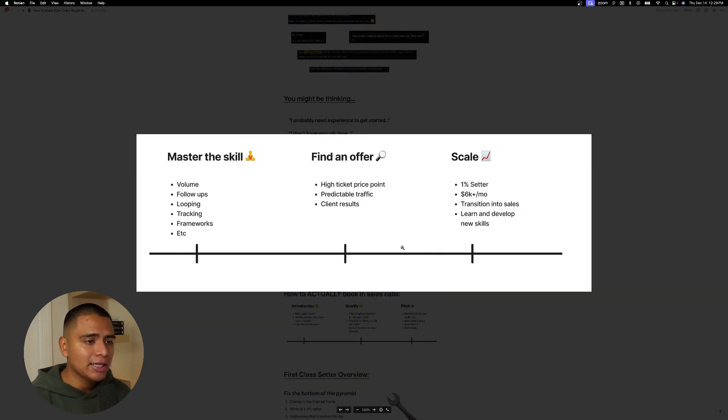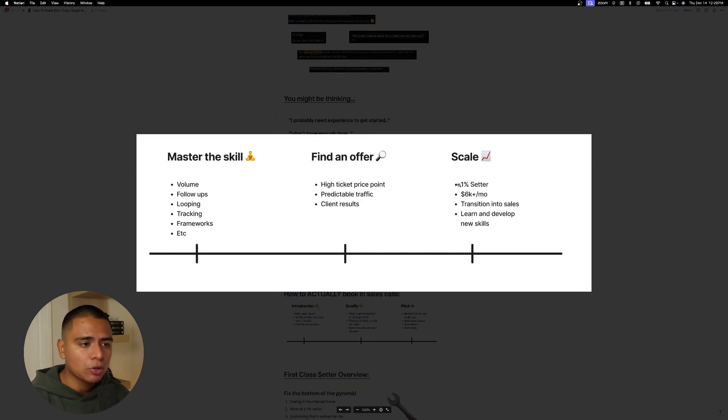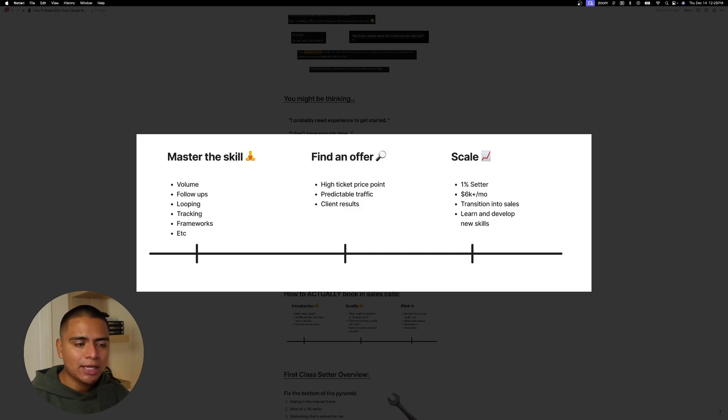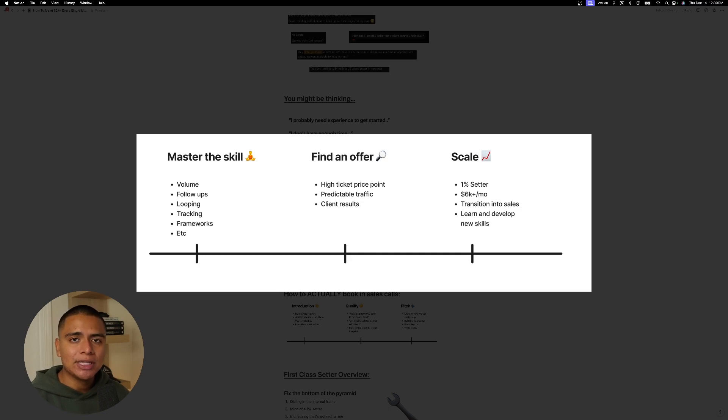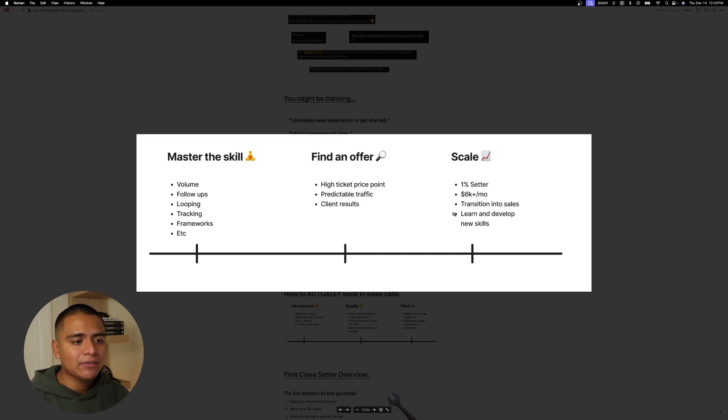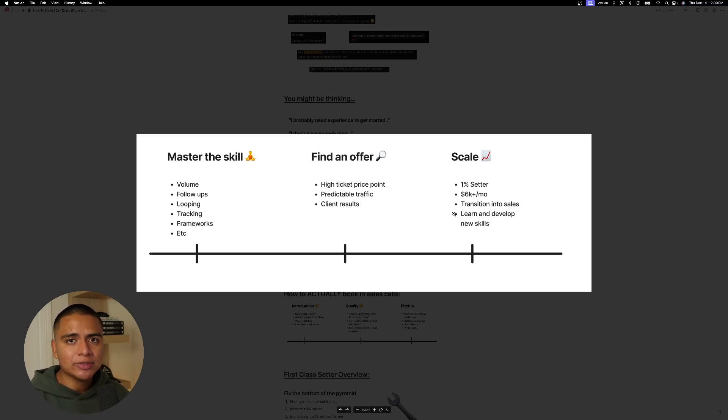And lastly, once you land that role is you want to scale, right? You want to learn what it means to become a 1% setter. And that will essentially allow you to make six grand and above every single month. And then from there, you want to transition into sales or some other position that will allow you to grow as an entrepreneur, or you can just learn and develop new skills during that time of being an appointment setter.